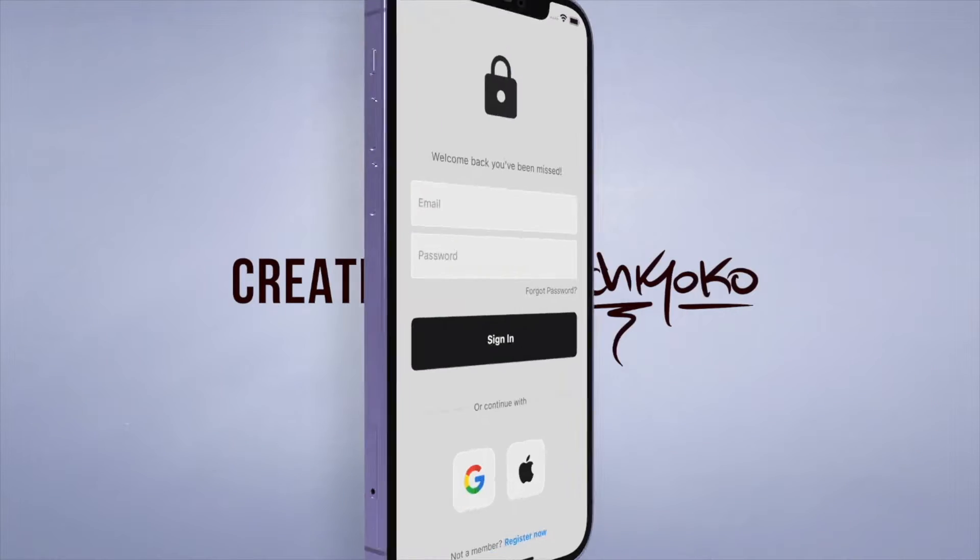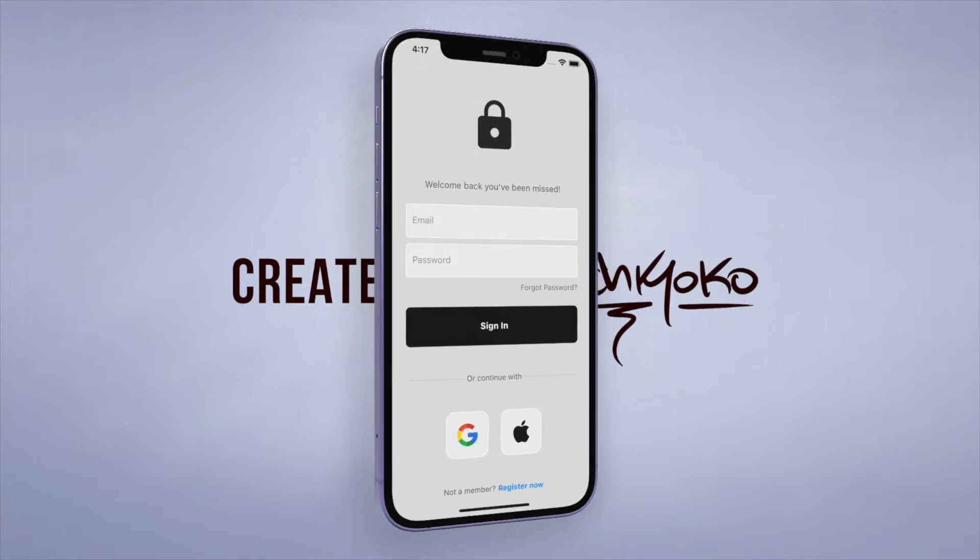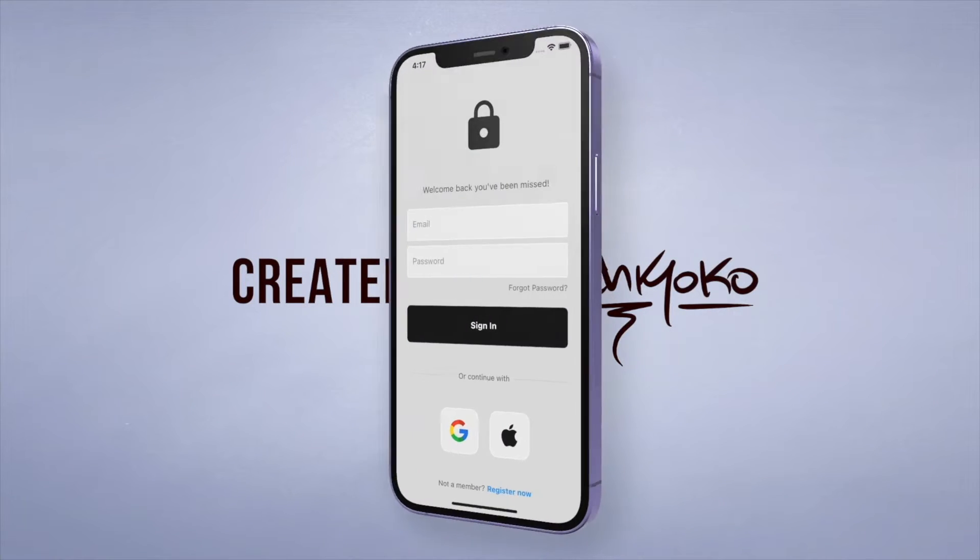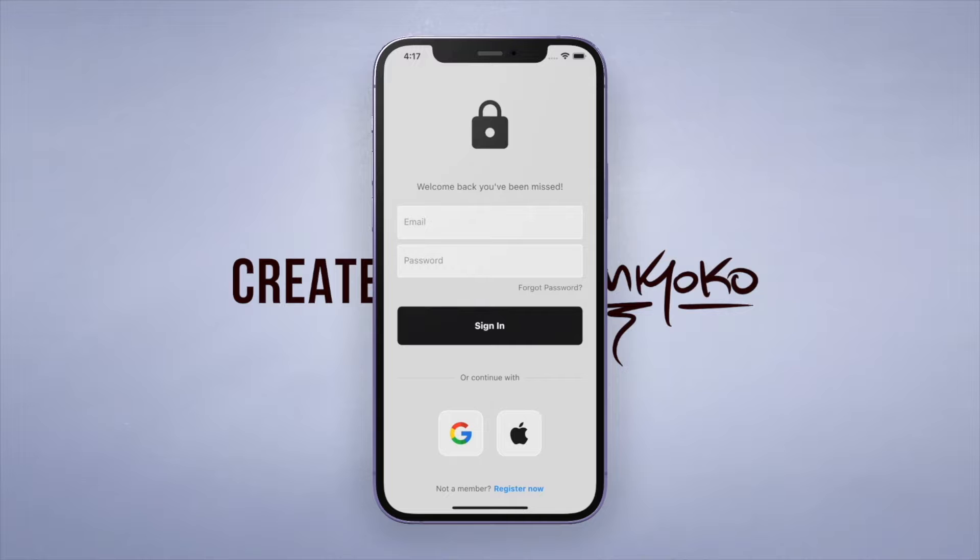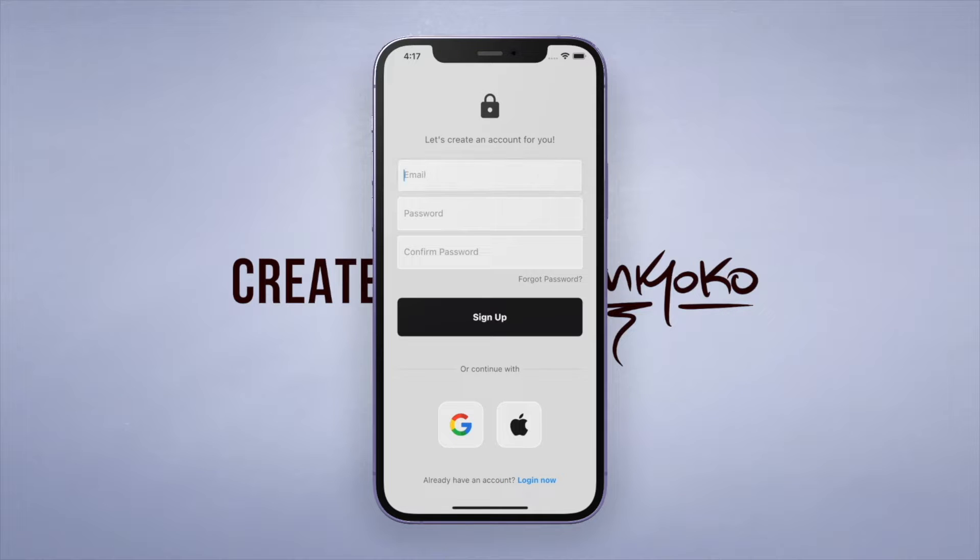Yo what up, welcome back to the Flutter authentication tutorial. In the last one, we coded this login screen and can now sign users in. Now the next step is to click on this register now button and be able to create a new account for the user.